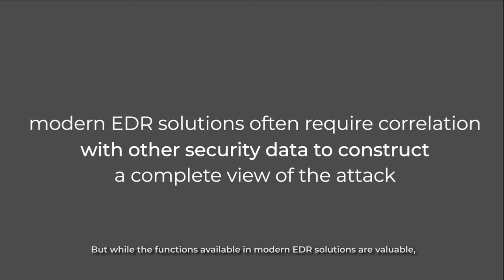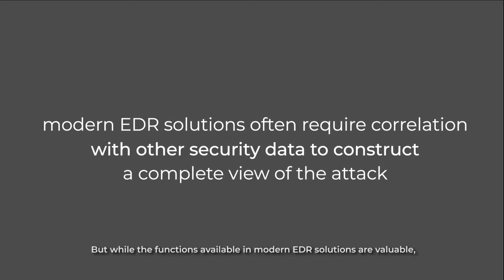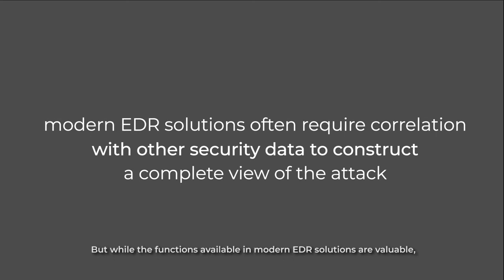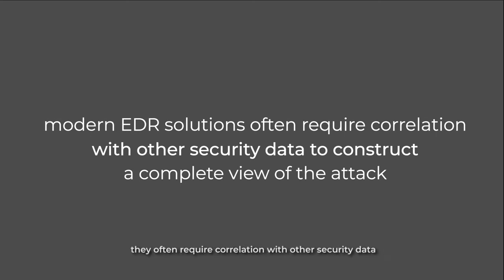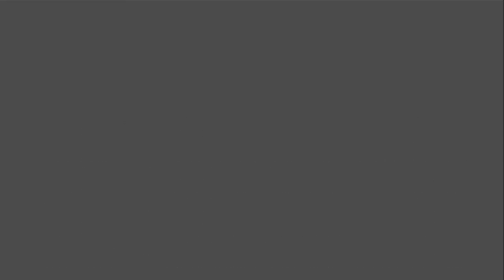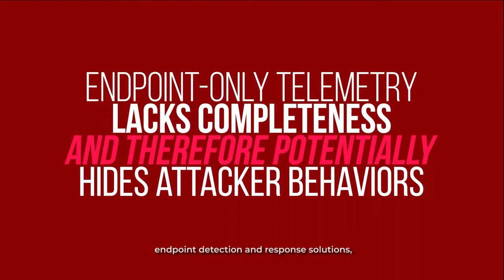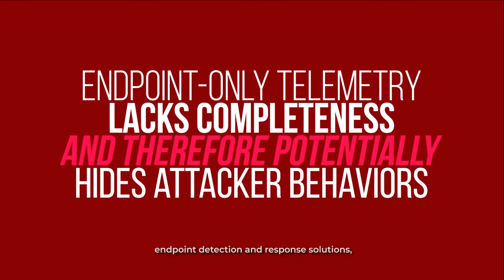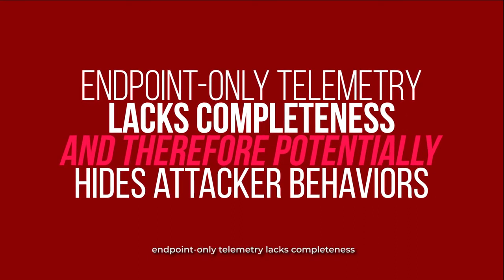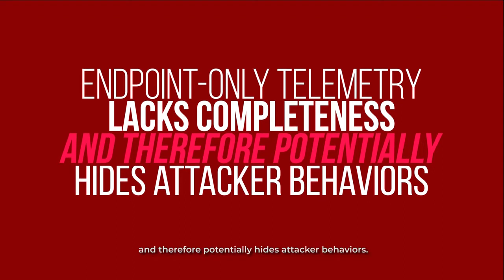But while the functions available in modern EDR solutions are valuable, they often require correlation with other security data to construct a complete view of the attack. For organizations that have already deployed endpoint detection and response solutions, endpoint-only telemetry lacks completeness and therefore potentially hides attacker behaviors.